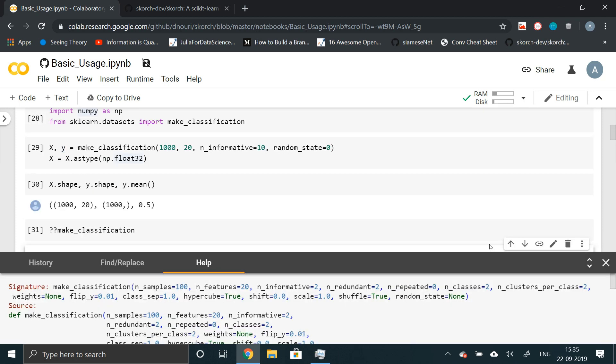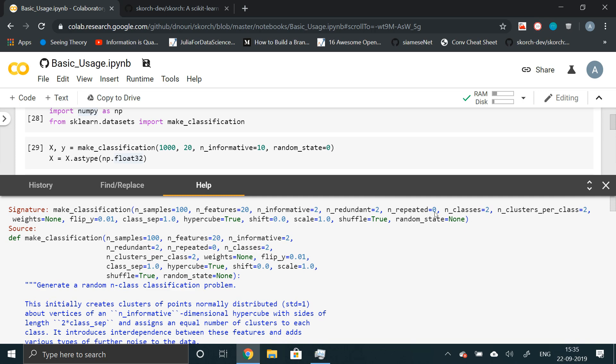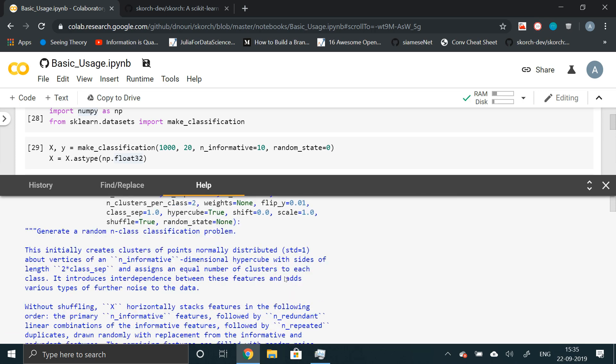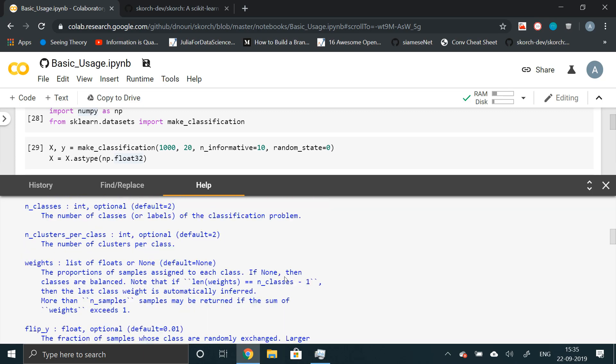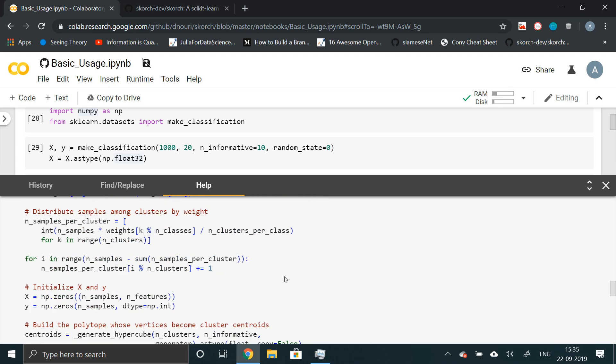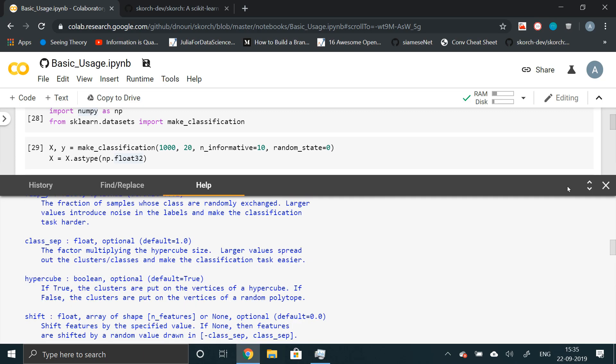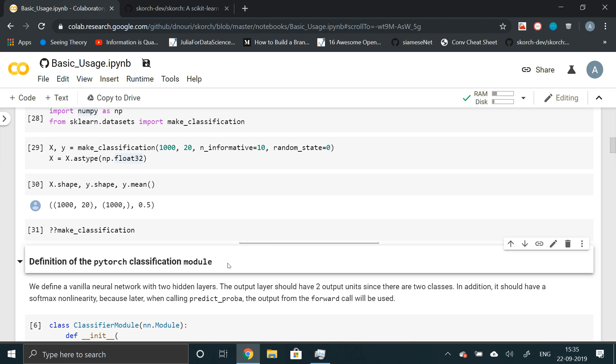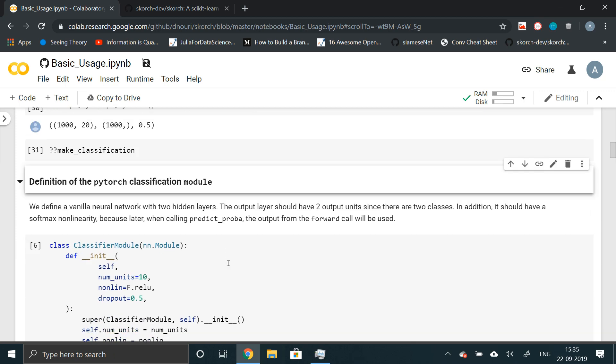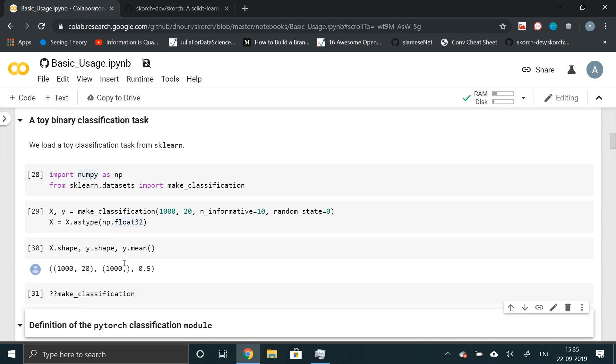Let me just quickly show you. By default, n_classes is set to 2. So that means it will make a binary classification problem. You can read the entire documentation and also the code right here. Now let's proceed further. We have got our X and Ys.